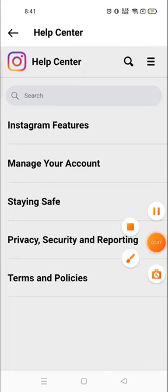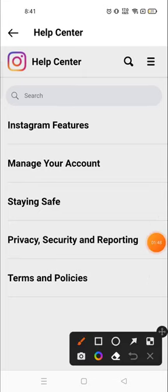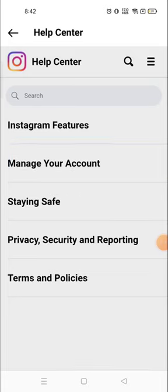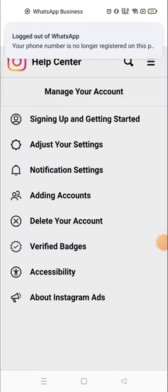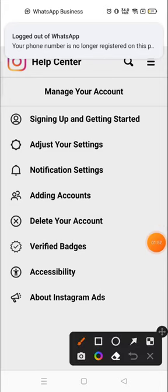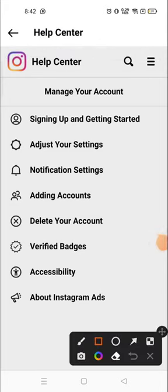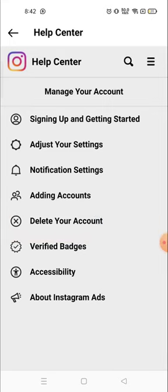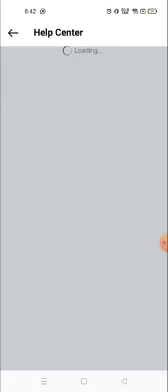Then go to 'Manage your account' and click on that option. You will see the option to delete your account — it's number four. Option number four will be 'Delete your account', so click on that.